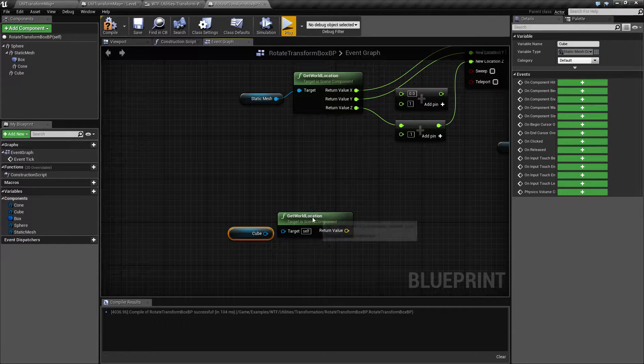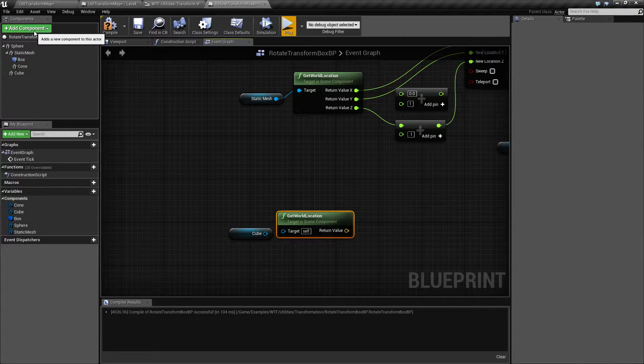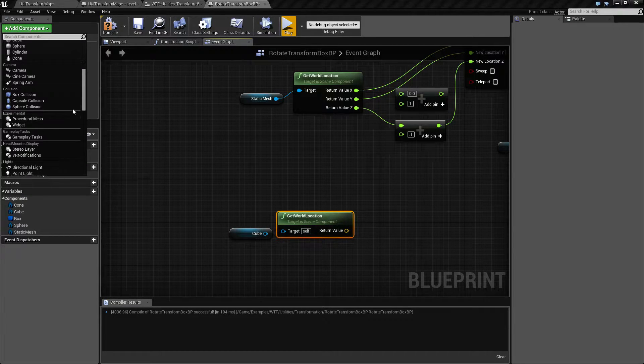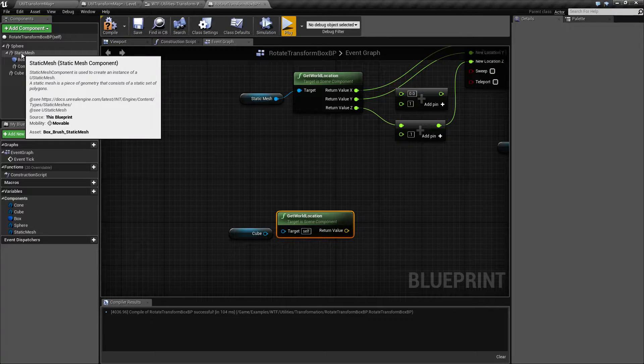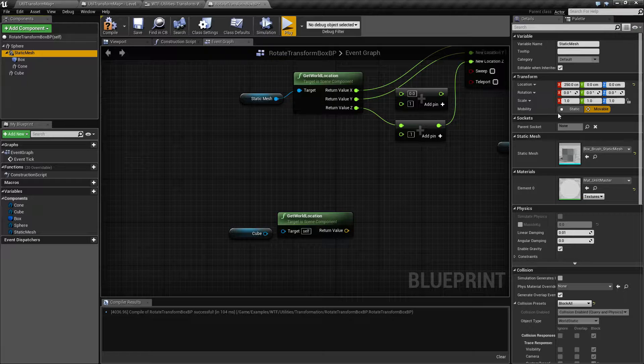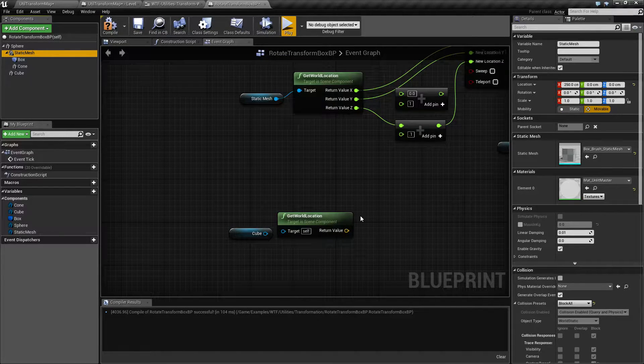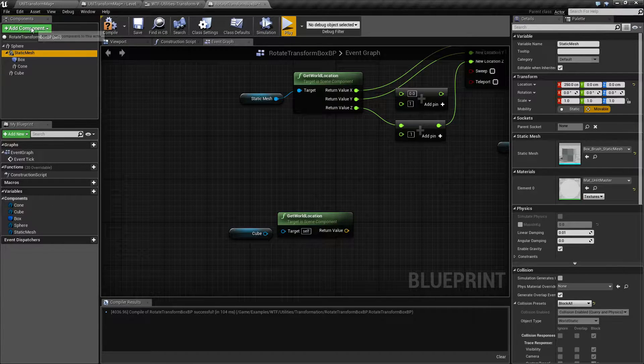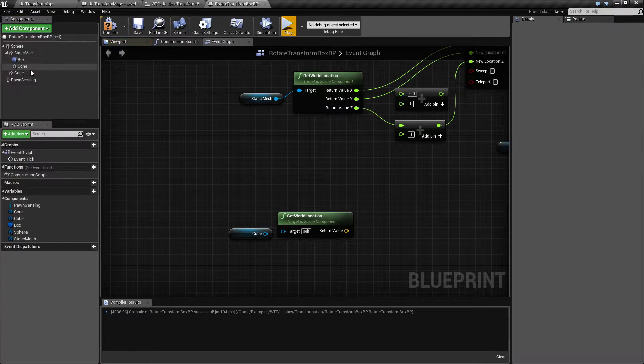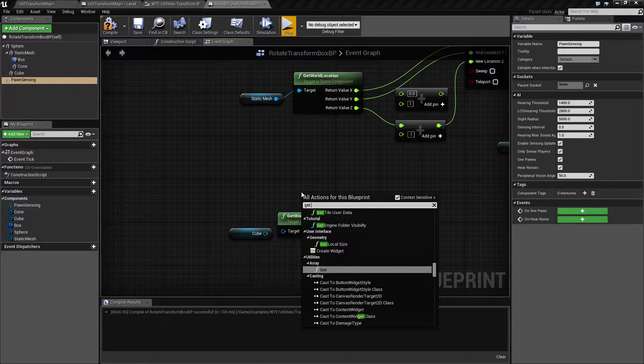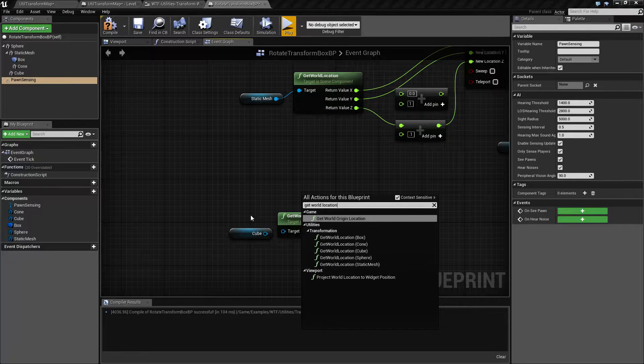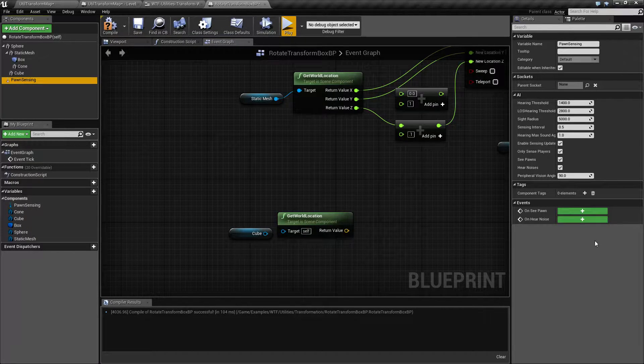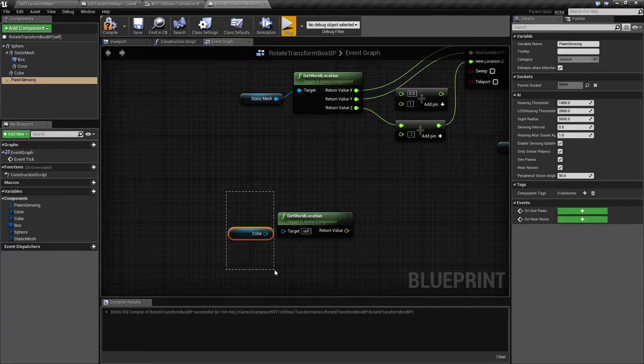A scene component is pretty much an actor component, a blueprint component. One of these items you can add in here that has a scene component as one of its parents. Basically, the scene component is going to give it access to things like the transform, the location, rotation and scale. So that way it's physically somewhere in the world. If you have something that doesn't have a physical place in the world, like pawn sensing, it doesn't show up. Pawn sensing doesn't have a physical existence. Therefore, it's not going to have a location.